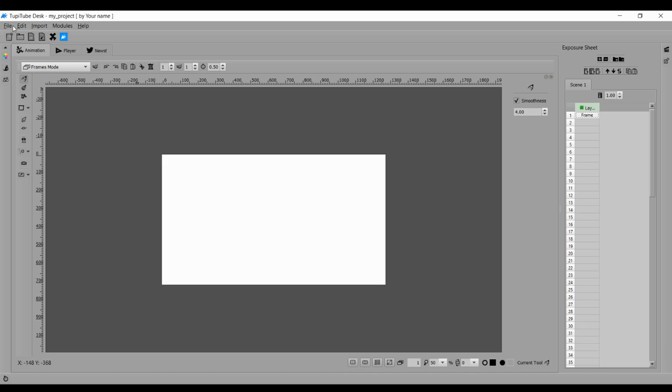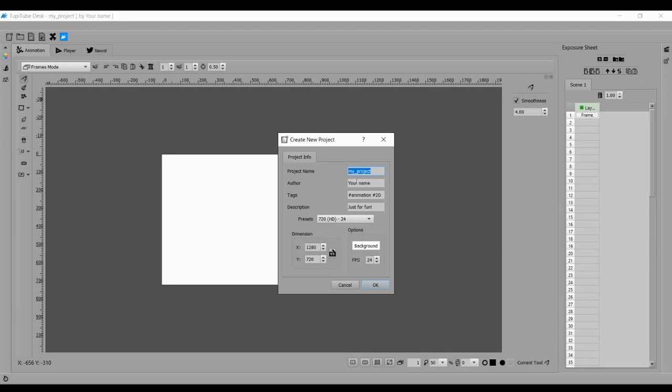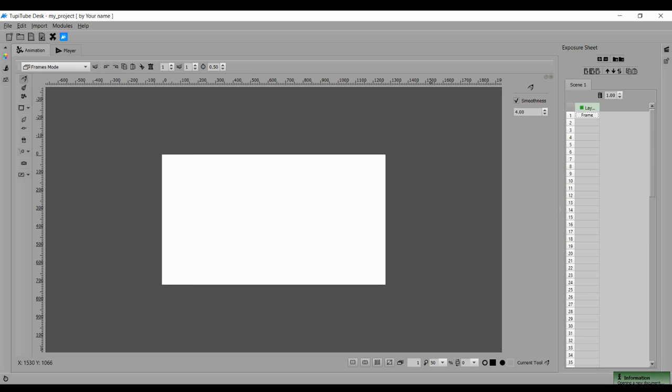Hello everyone. As soon as you open the Tupi Tube software, you'll get a blank screen. You have to go to File, New Project, and write your project name and your author name, that is yourself. The preset has to be 720, and click on Okay.